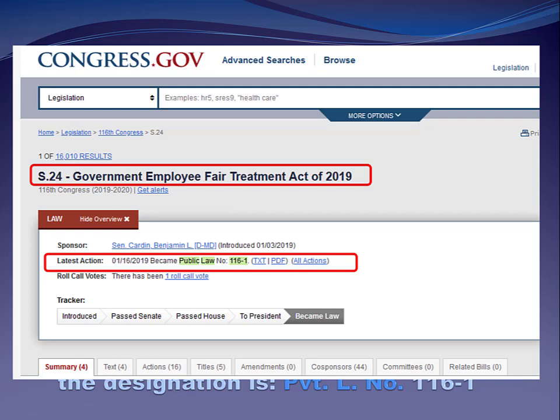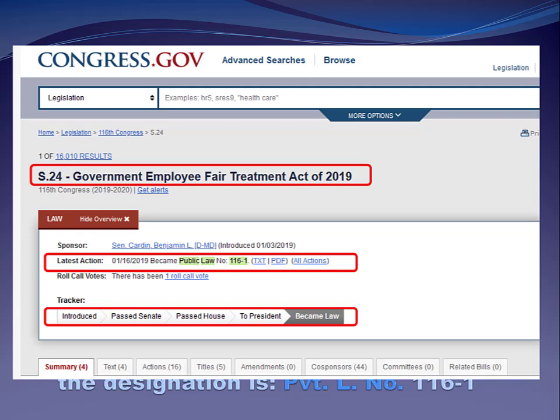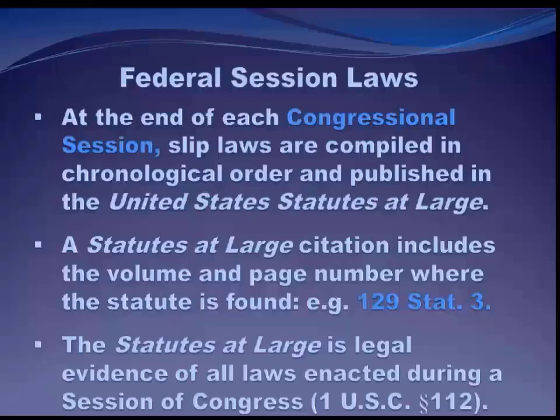Private law numbering works exactly the same way, but the designation is 'private' rather than 'public law.' We'll spend more time on congress.gov next week, but you can follow the tracker along and see exactly where a particular piece of legislation is. This piece of legislation goes all the way to the right — it has actually become law, and you can see what it looks like.